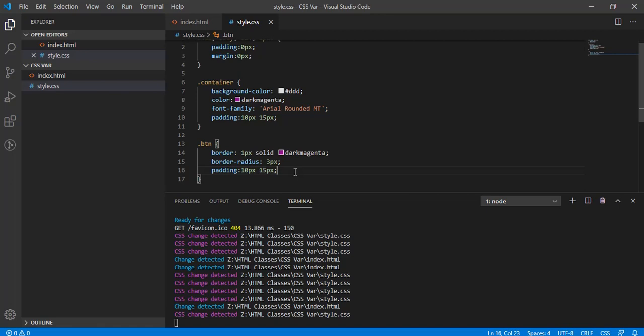This is the same problem in programming languages. Say in C you display a value of 10 in 10 different statements — if the requirement changes to 9 instead of 10, you need to replace it in all 10 places. But if you declared a variable i = 10 and used i in all 10 statements, you just change the assignment to i = 9, and all 10 places automatically display 9. The same approach applies here in CSS.